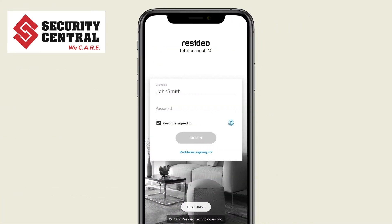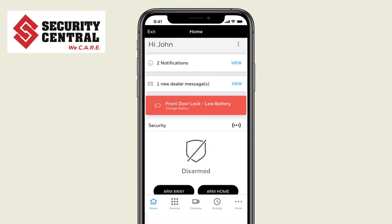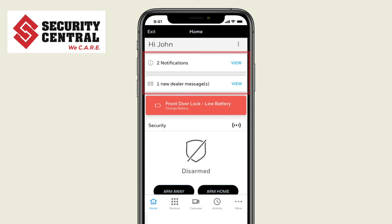Sign into your app with your username and password. On the main screen you'll see a collection of information or widgets where at a glance you can read notifications or messages and see the status of the system.